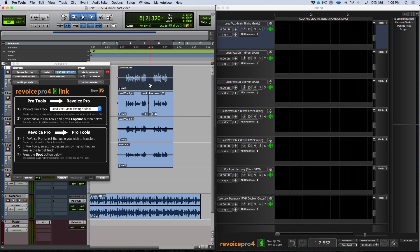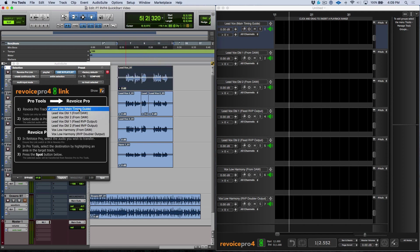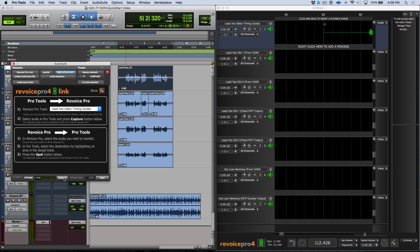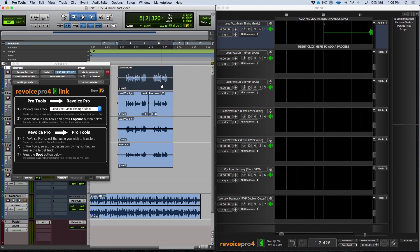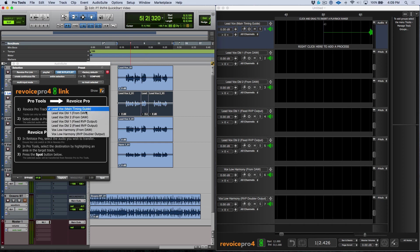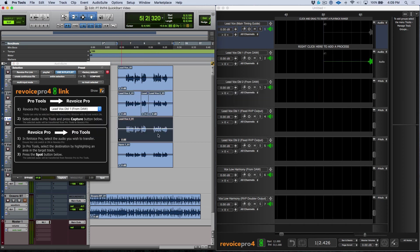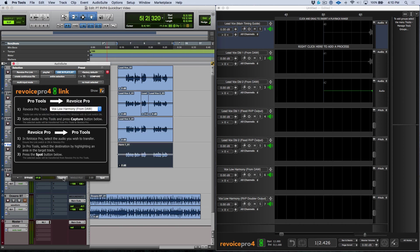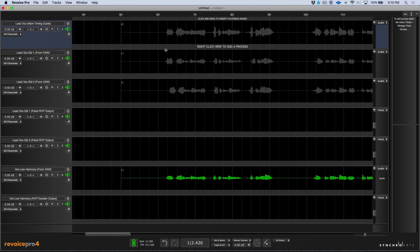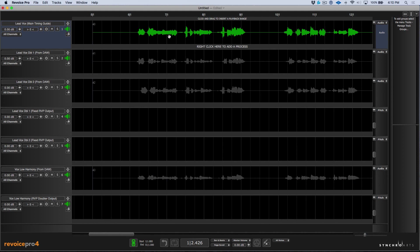With all that said, let's go ahead and start sending these tracks over. I'm just going to select this, make sure I've got the proper destination track, and click capture. In addition to selecting the clip, we could also use shortcuts in Pro Tools — for example, the semicolon option to select the track and capture. We'll select each clip, choose the proper track, and click capture. Notice these are all being sent over, and last but not least, our vocal harmony — click capture. So now that we've got all the tracks sent over, let's go ahead and continue working directly in Revoice Pro. First things first, we need to fix the tuning issue in our lead vocal.